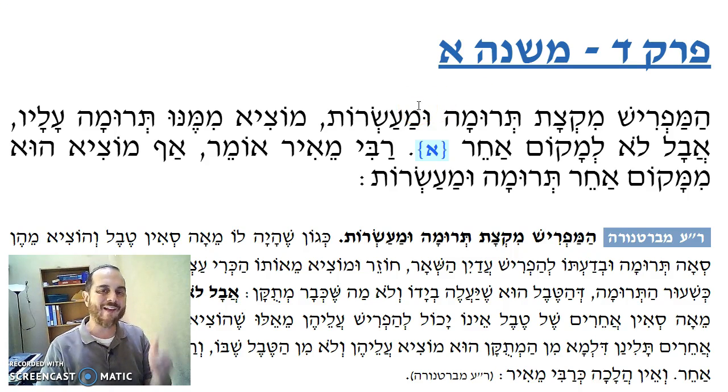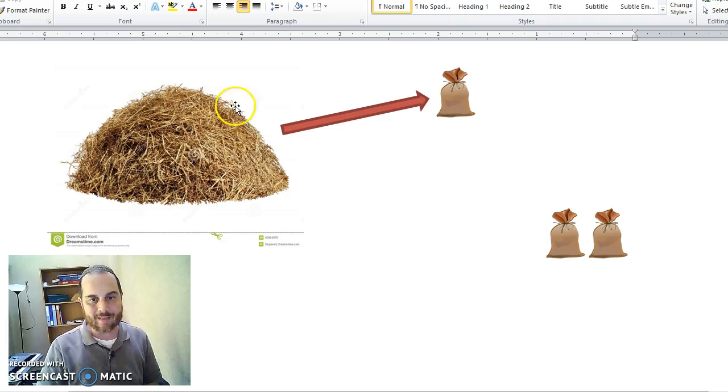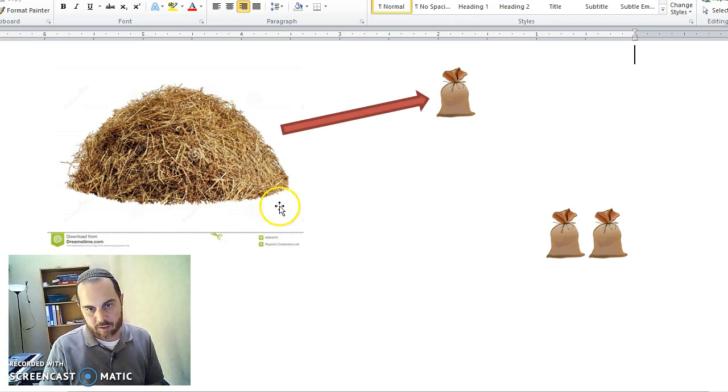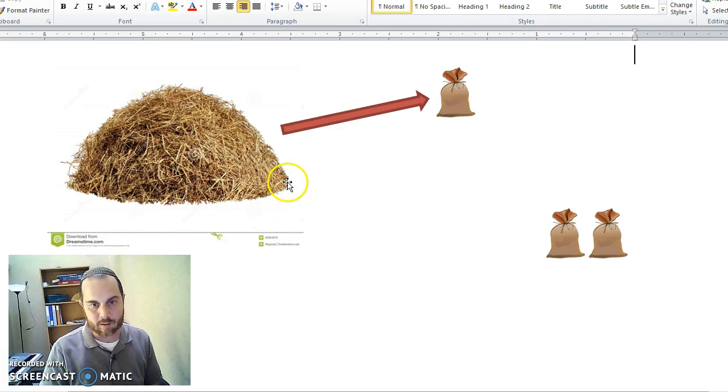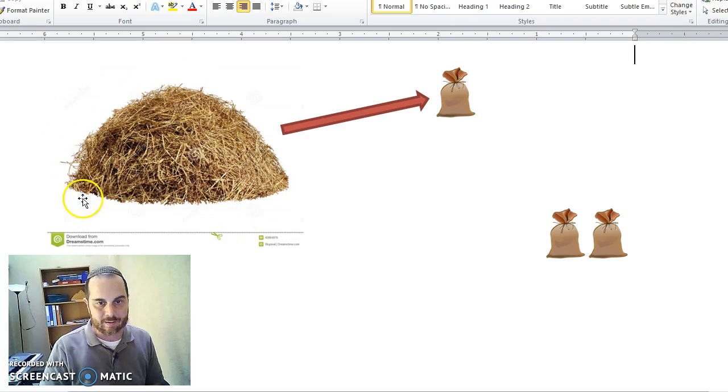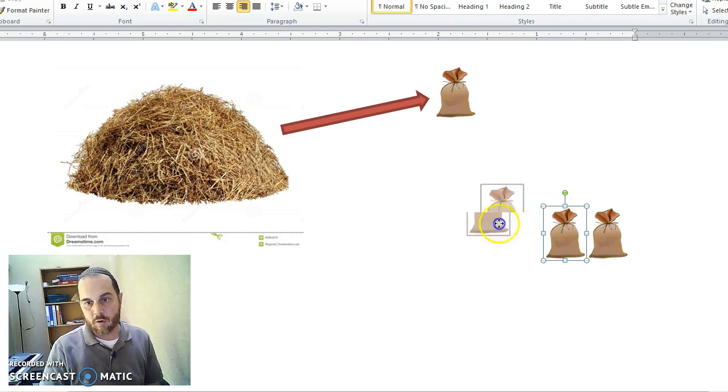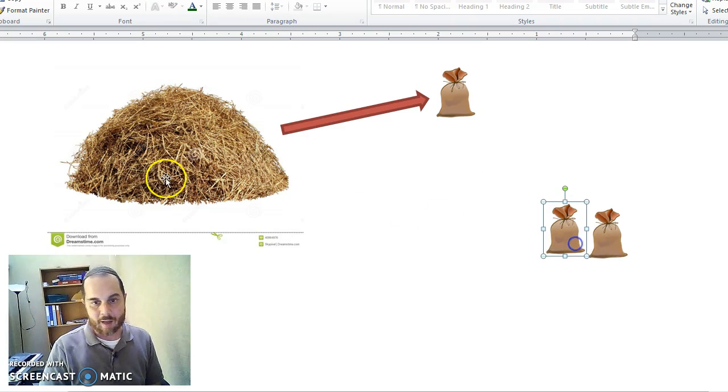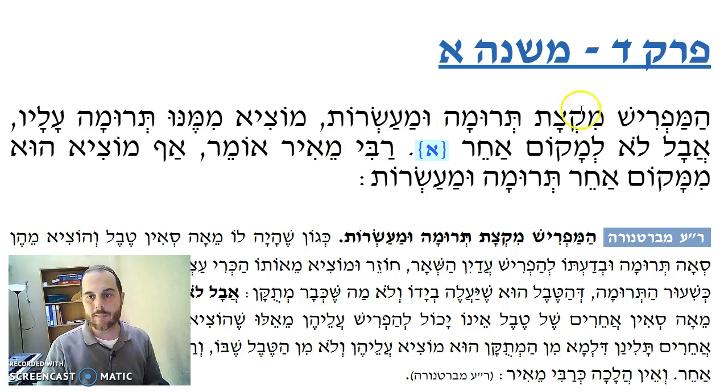So the question is, can I take off an additional amount from the same pile or not? Because let's say, if I took off this amount, the theory is maybe a small amount of this is now Chulim, and the rest is considered Tevel. And therefore, when I take off two more bags the next day, I'm going to be taking off from the Chulim pile. So the Mishnah says that we're not concerned about that.